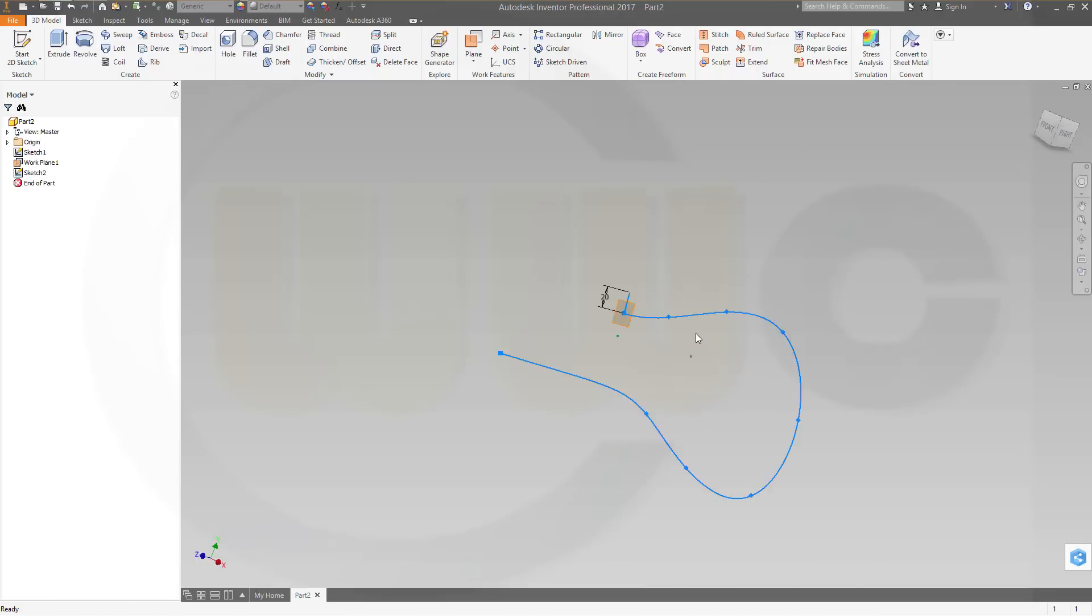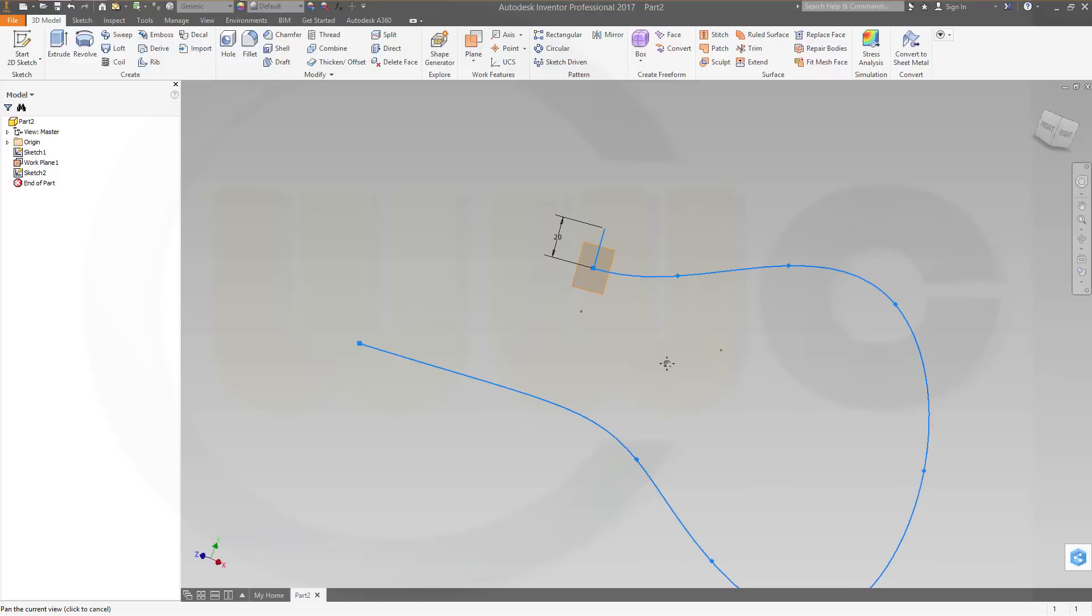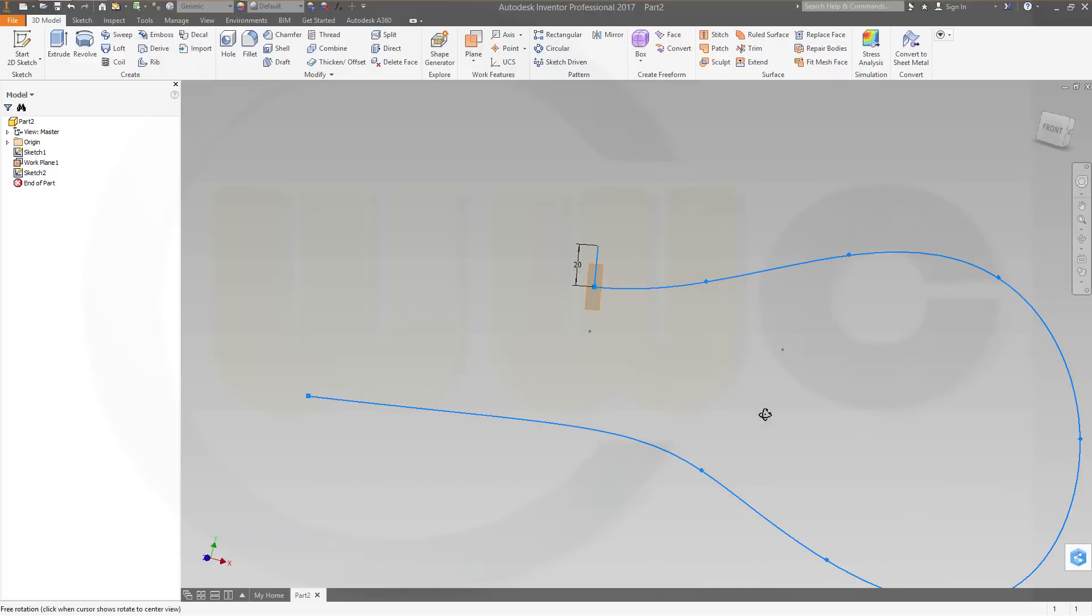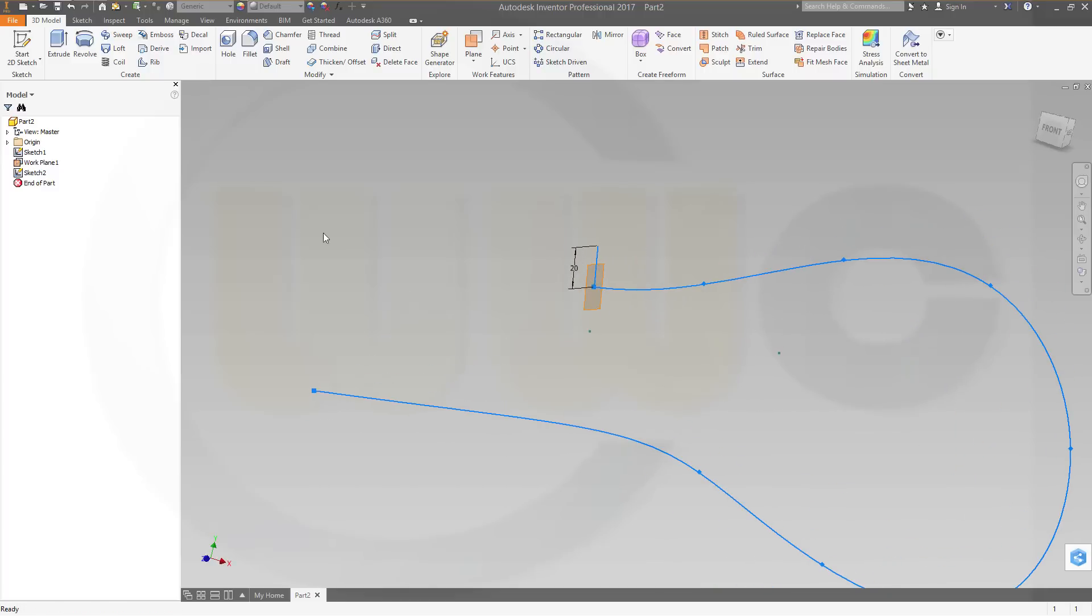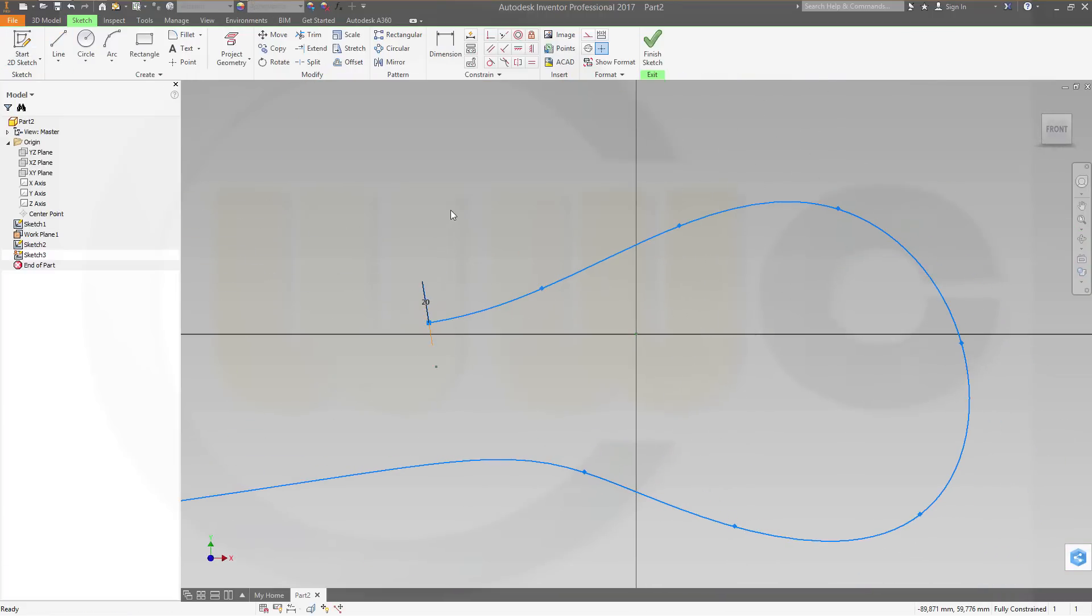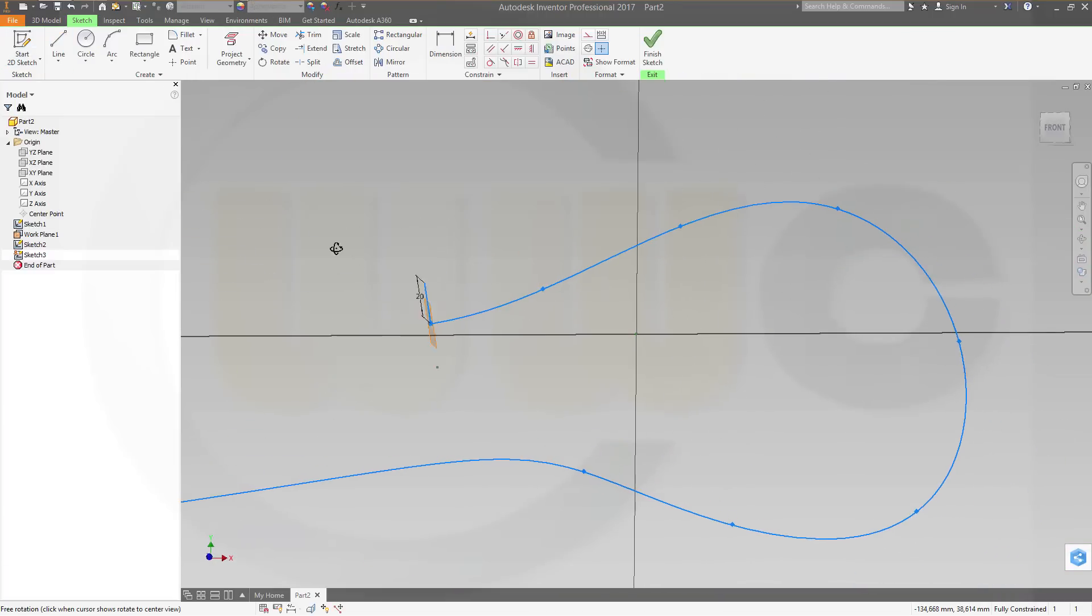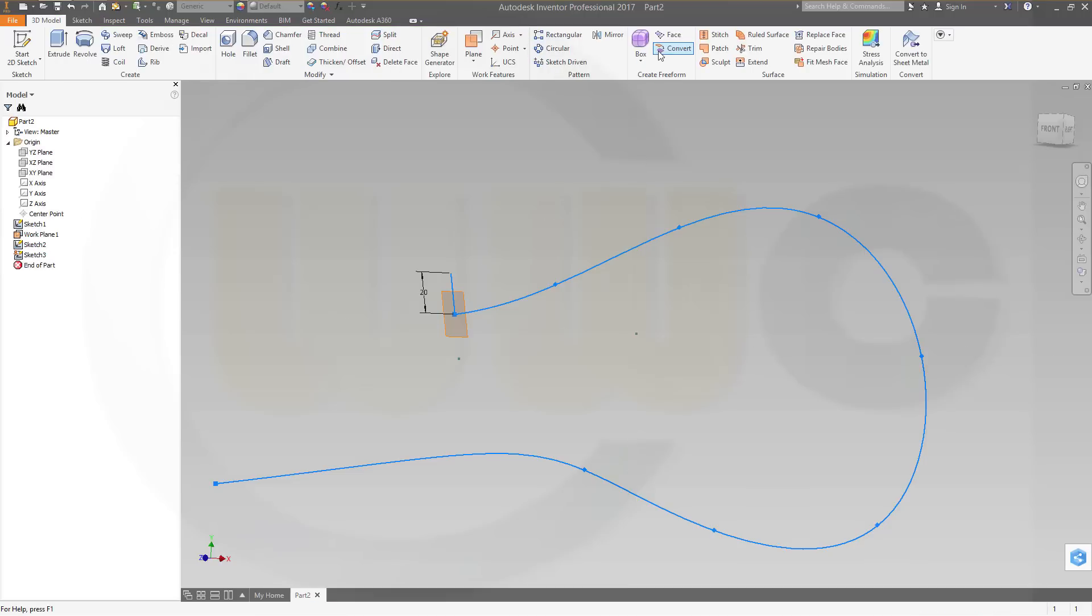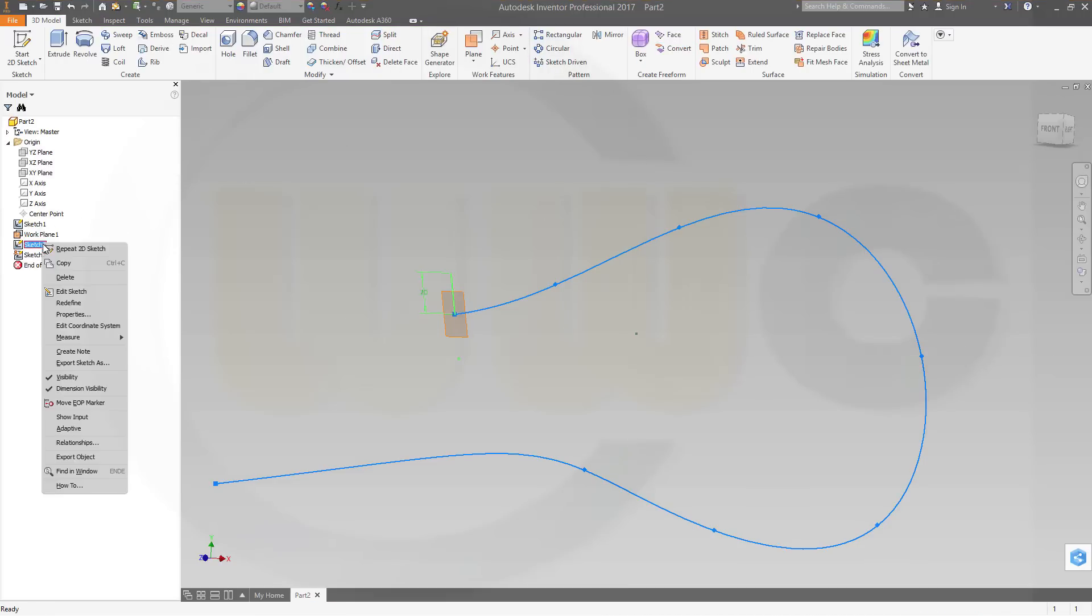Now I want to do it similar to the ENIX exercise, therefore I need another sketch on the front plane. That's the xy-plane, and I want to project this line from the other sketch, and hide sketch 2.